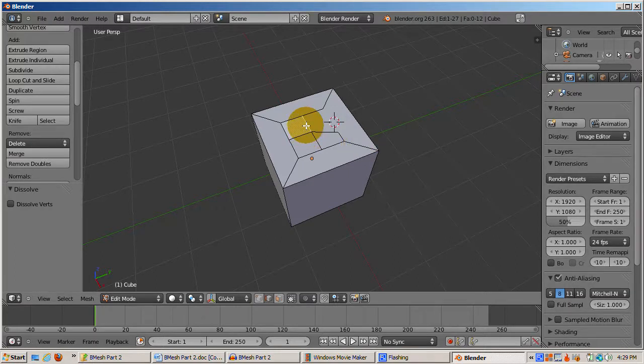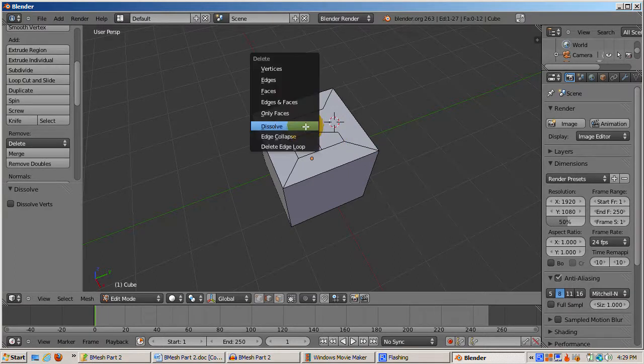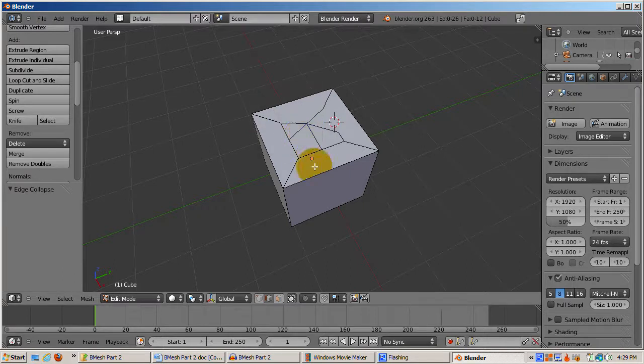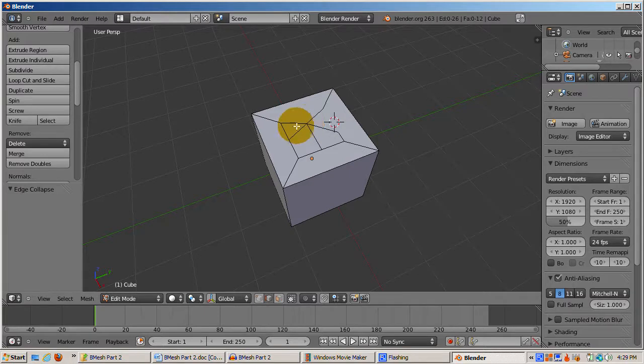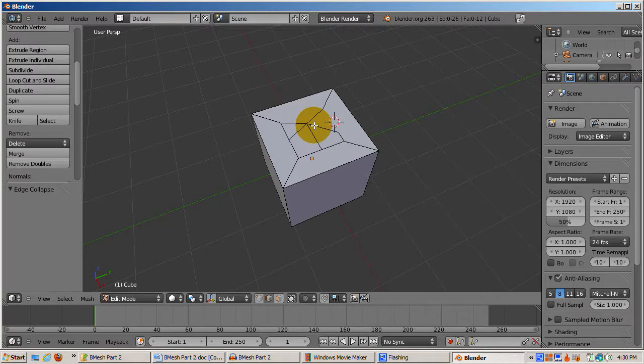There's another option called Edge Collapse. I'll select an edge, press the Delete key, and select Edge Collapse. This deletes the edge, collapsing it into a vertex, and then B-Mesh restructures the remaining faces accounting for the collapse.